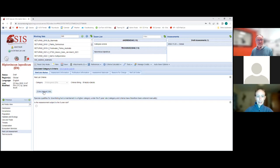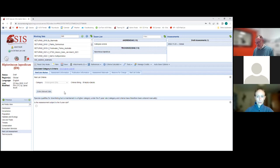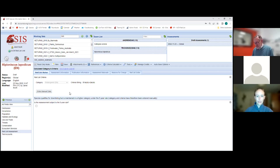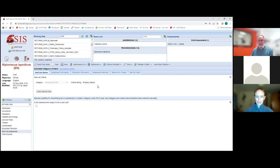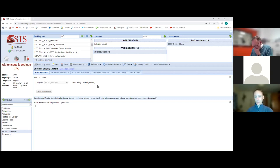You can use the manual data option to override the criteria calculator. The calculator also doesn't work properly for non-threatened categories — Least Concern, Data Deficient, Near Threatened, Extinct, and Extinct in the Wild — so in those cases you will usually have to override it. For the threatened categories, we strongly recommend using the calculator because it ensures all the supporting information is correctly captured. You can still override if, for example, you have a range of possible outcomes and the more realistic end is a different category.